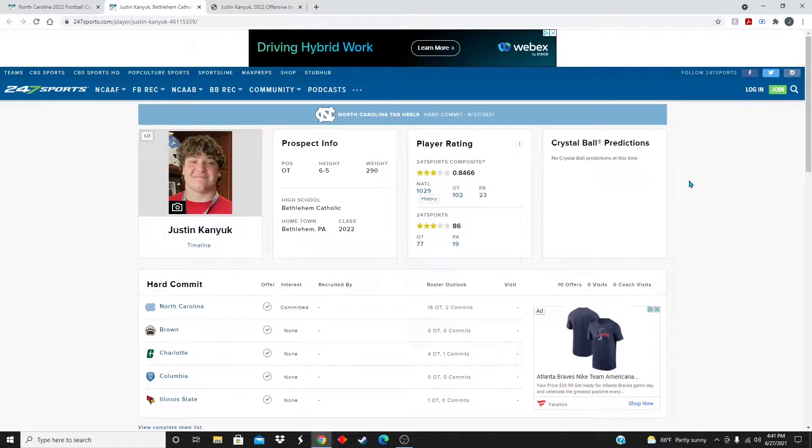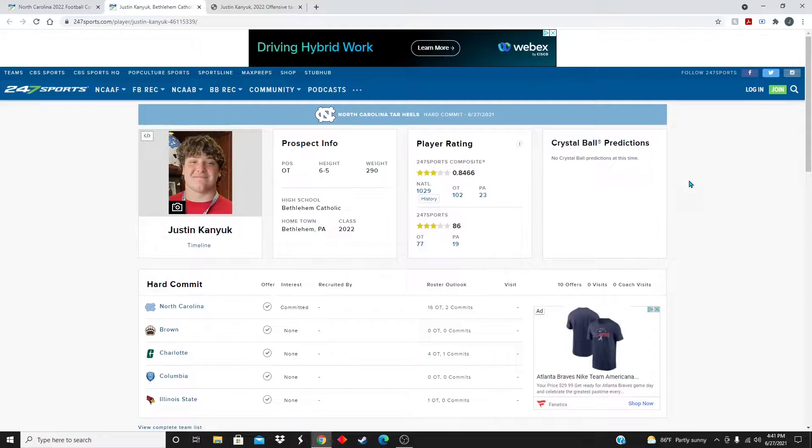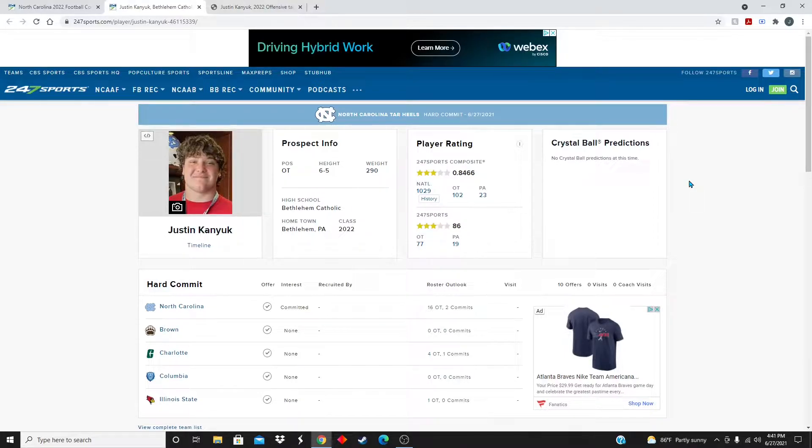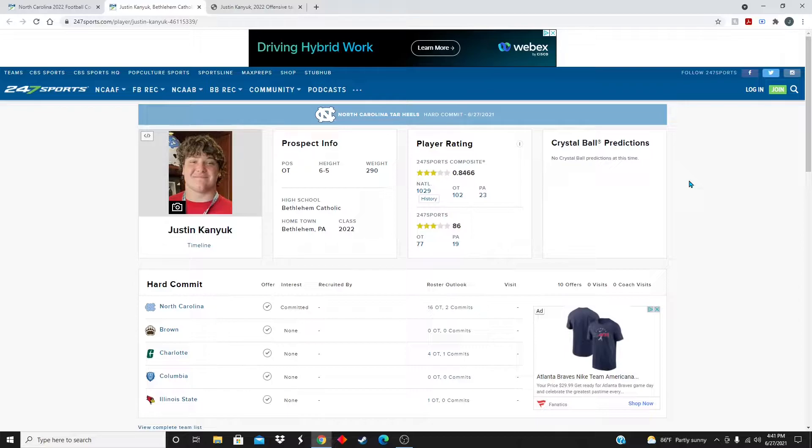What's up boys, welcome back to another video. Today we are reacting to the news that offensive tackle Justin Kenyuk out of Bethlehem, Pennsylvania has committed to the Tar Heels for the class of 2022.